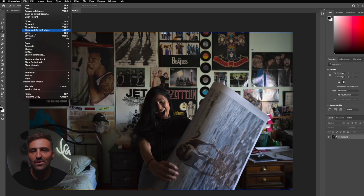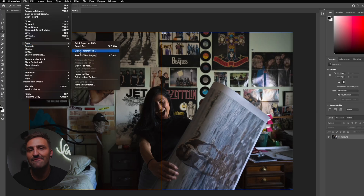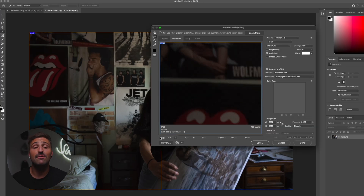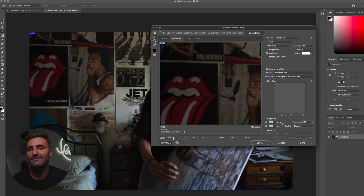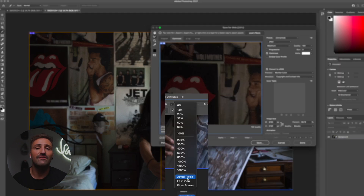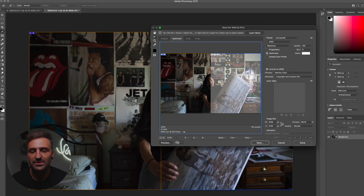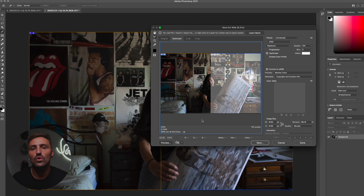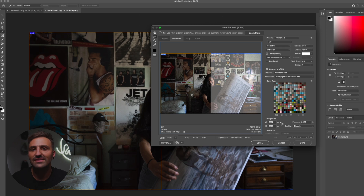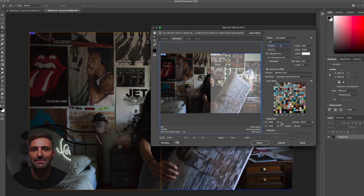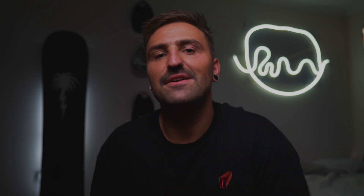Then head up to File, Export, and come across to Save for Web. Hit the minus until you can see both sides, or select Fit in View. This will show you the preview of both the left and the right hand side of the image. The left will automatically be selected. On the right hand side of our control panel, we want to make sure up the top we have JPEG selected as our file type. A lot of the time GIF is the standard, so make sure we change that. Then on the quality, choose Maximum and 100.